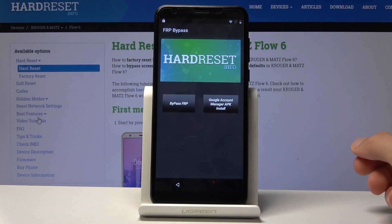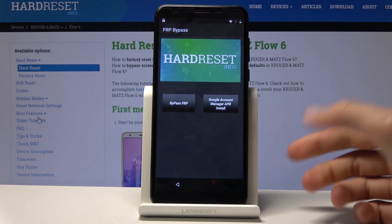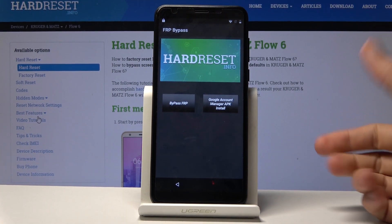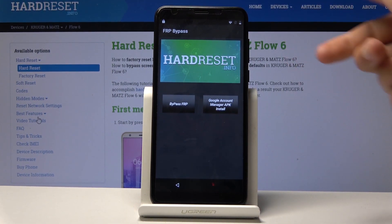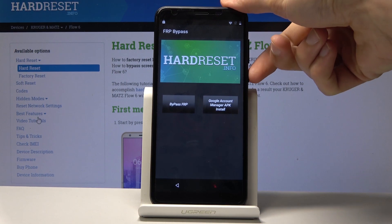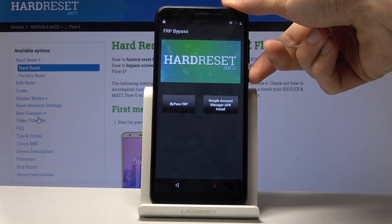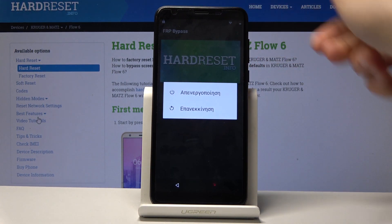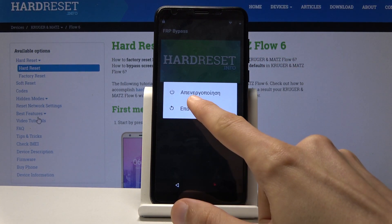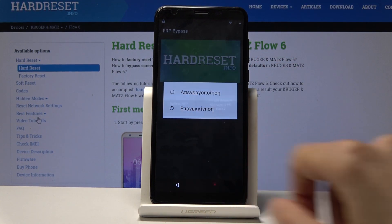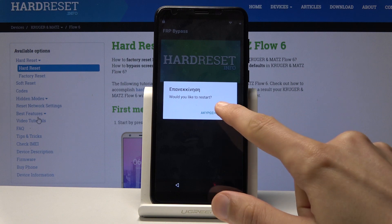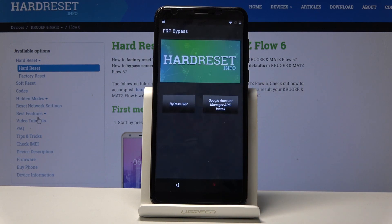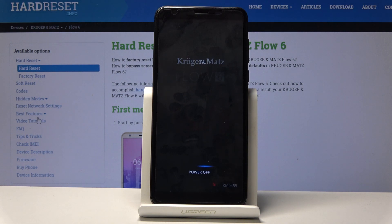It will take you back to the Bypass FRP app. From here, hold the power key, select Reboot — which is the second option — confirm it, and wait for the device to reboot. We will be back at the setup screen.